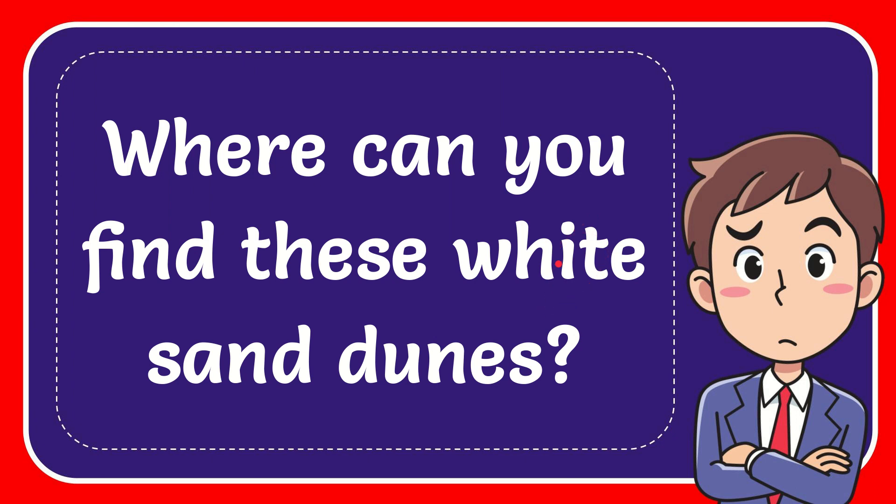In this video I'm going to give you the answer for this question. The question is, where can you find these white sand dunes?